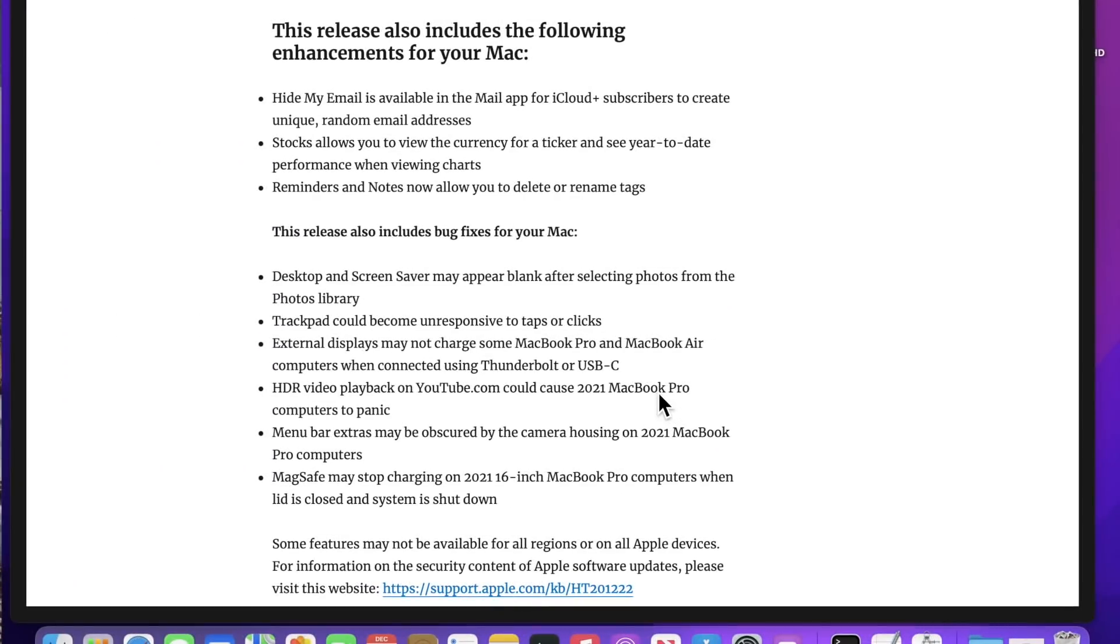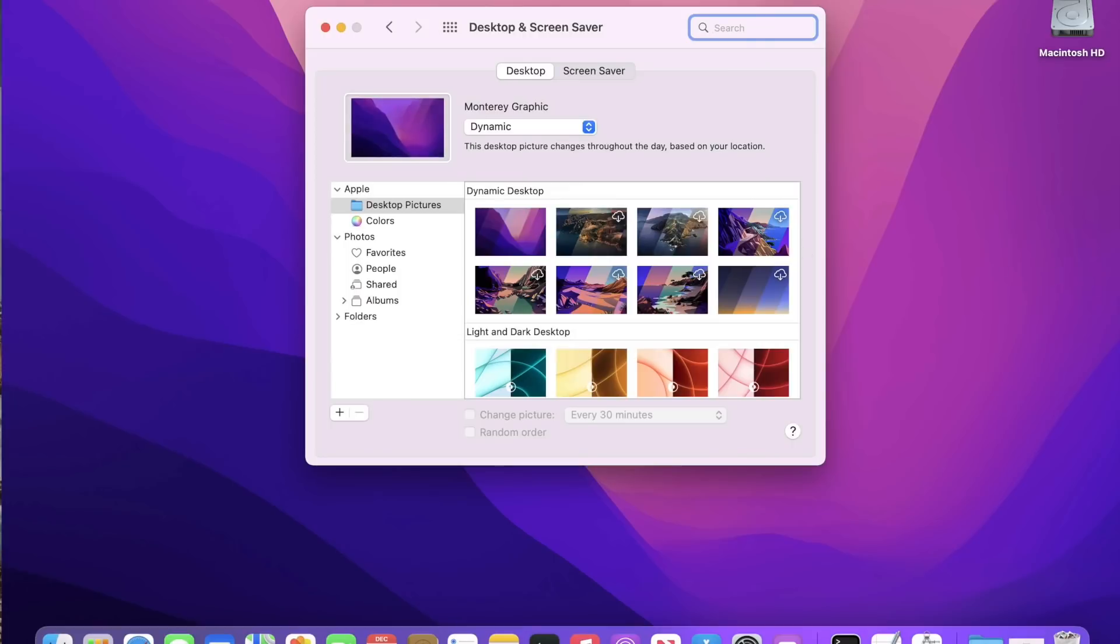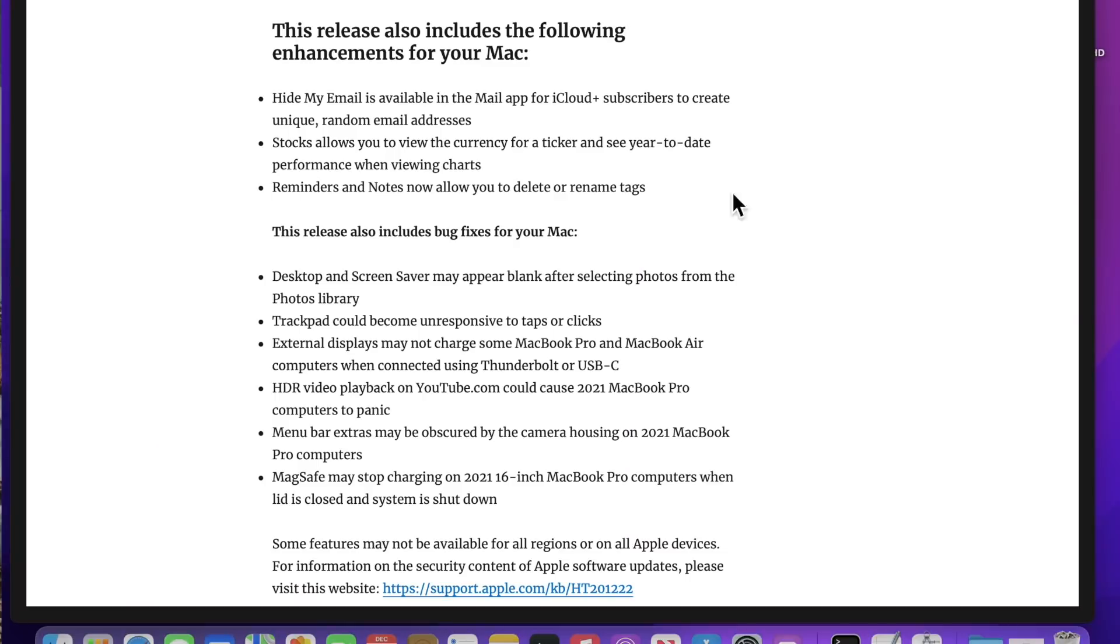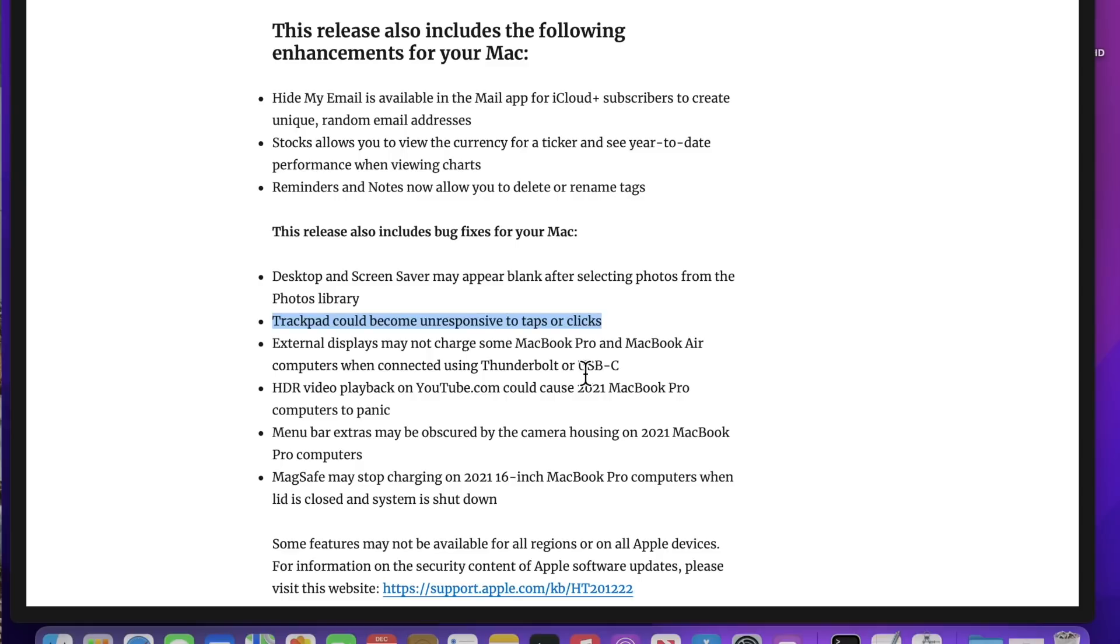Let's talk about some of the fixes in the macOS Monterey 12.1 update. First, the desktop and screensaver may appear blank after selecting photos from the photos library. They could actually be blank, and that is fixed in this update. Also, a major one, the trackpad could become unresponsive to taps or clicks. A lot of people were complaining about this one, and this is fixed in the 12.1 update.